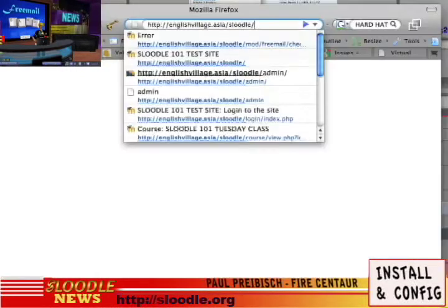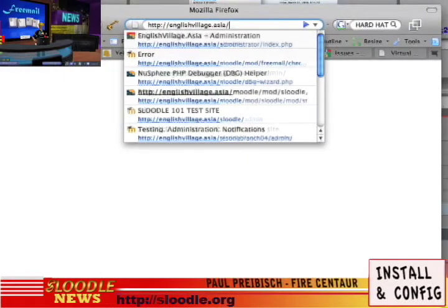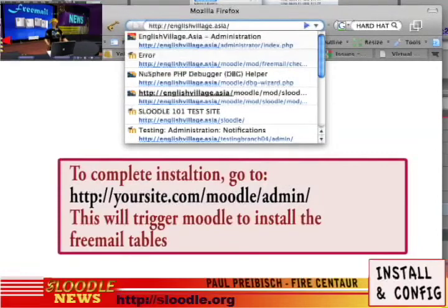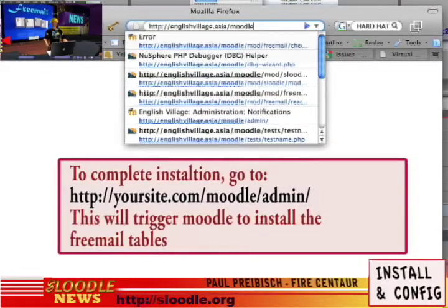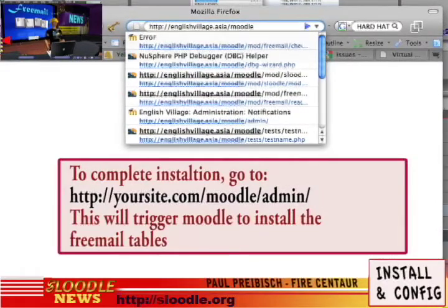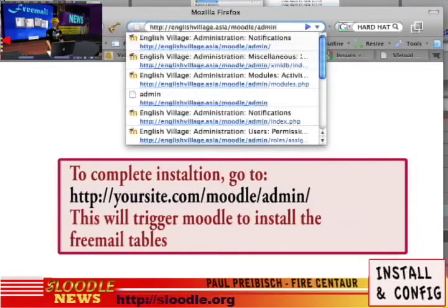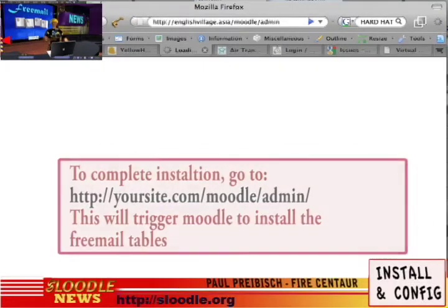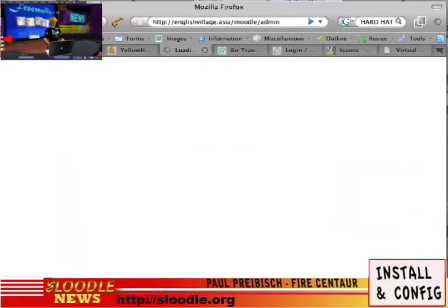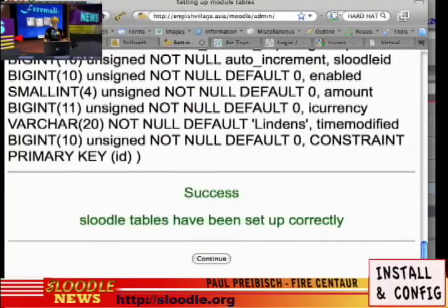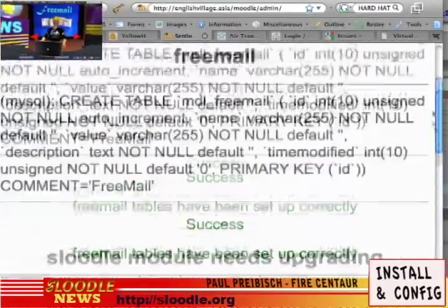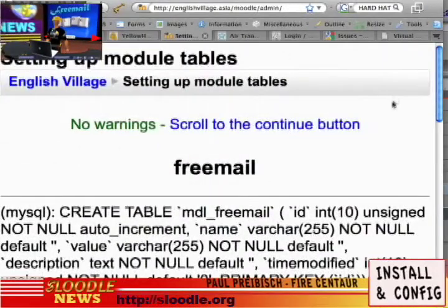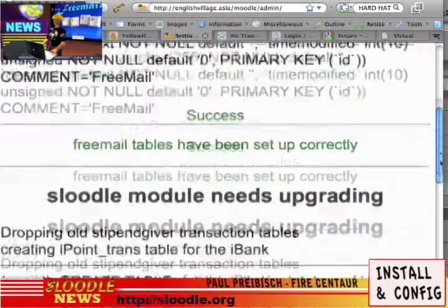Once all the files have completed uploading, you can open up your web browser. Just type in the address of your Moodle site and put a trailing backslash and type 'admin'. When you press enter, the tables for Freemail should automatically install themselves. And there we go — the Freemail tables have been installed.